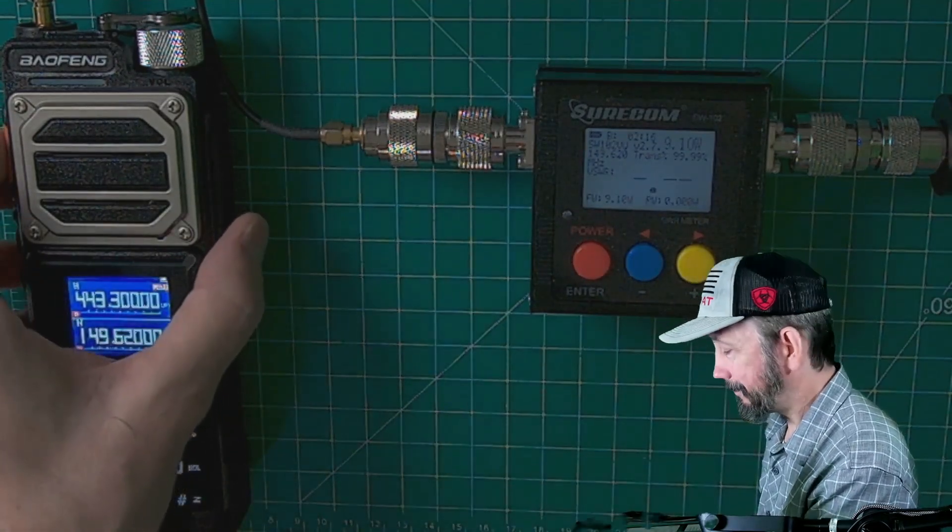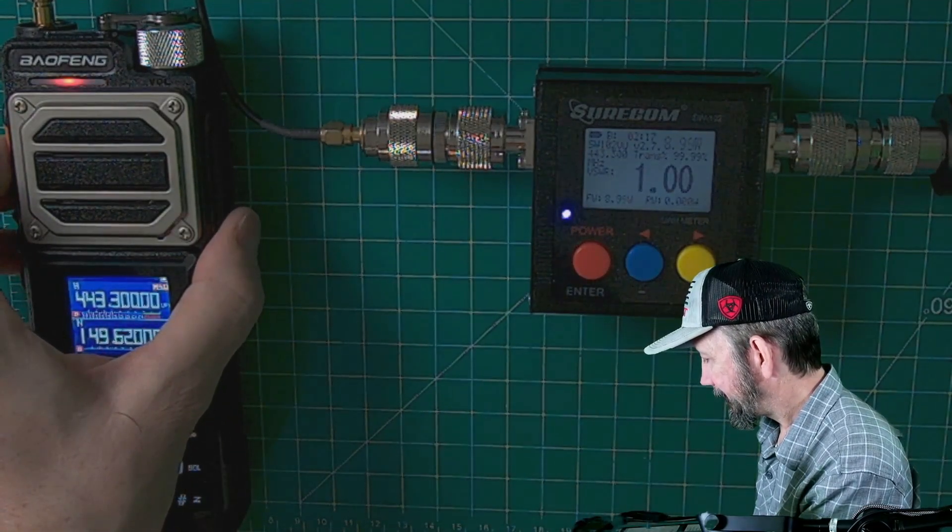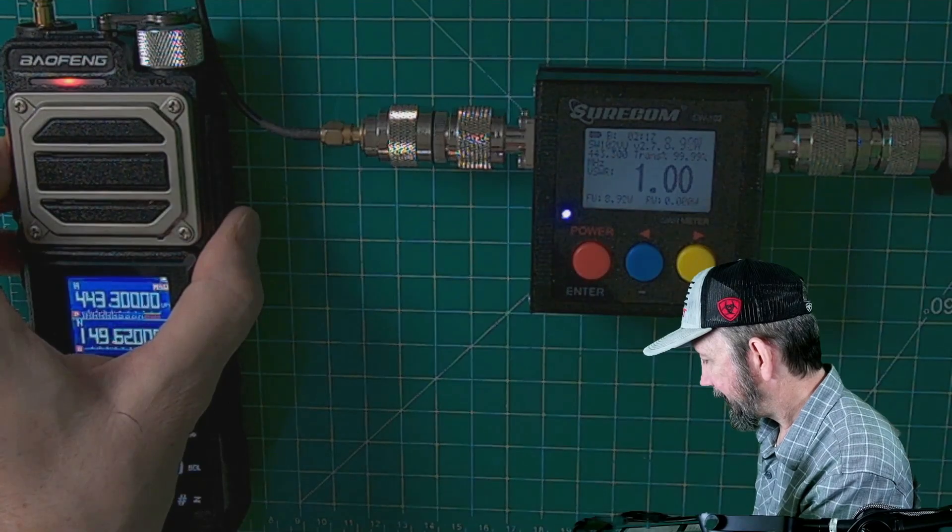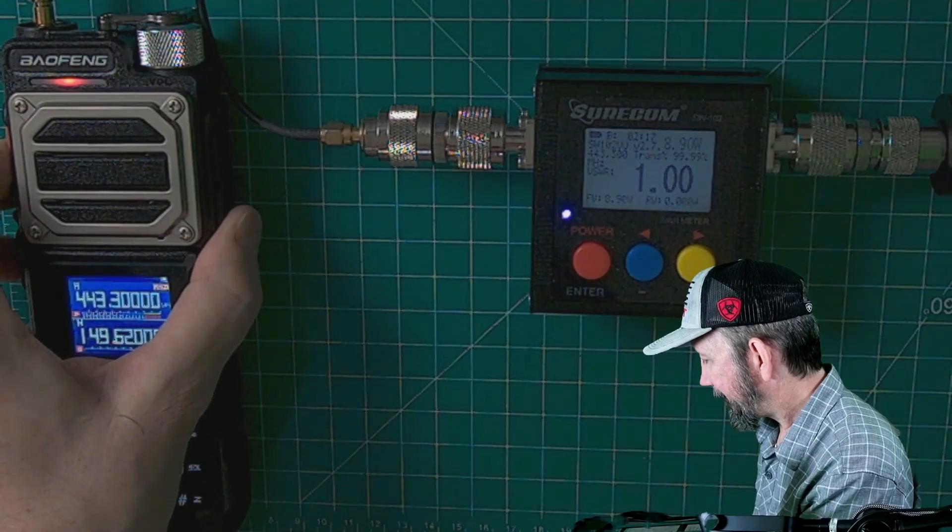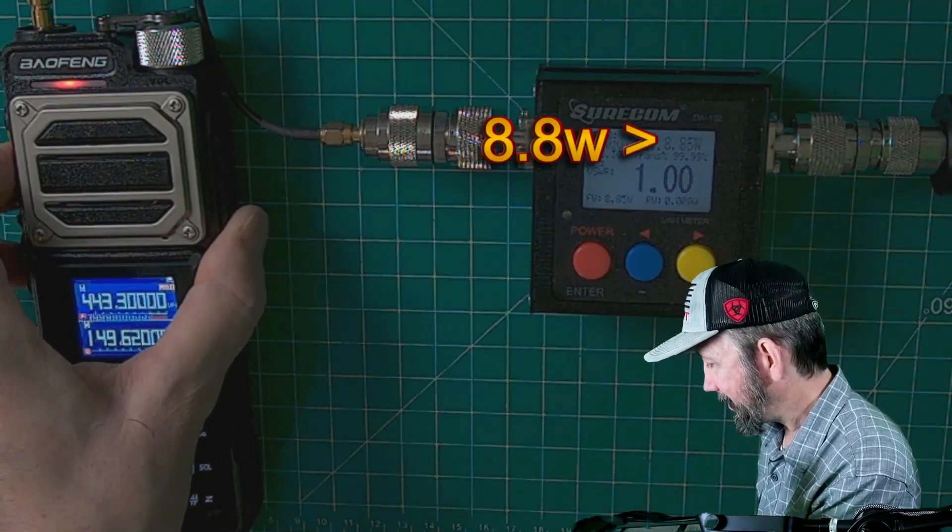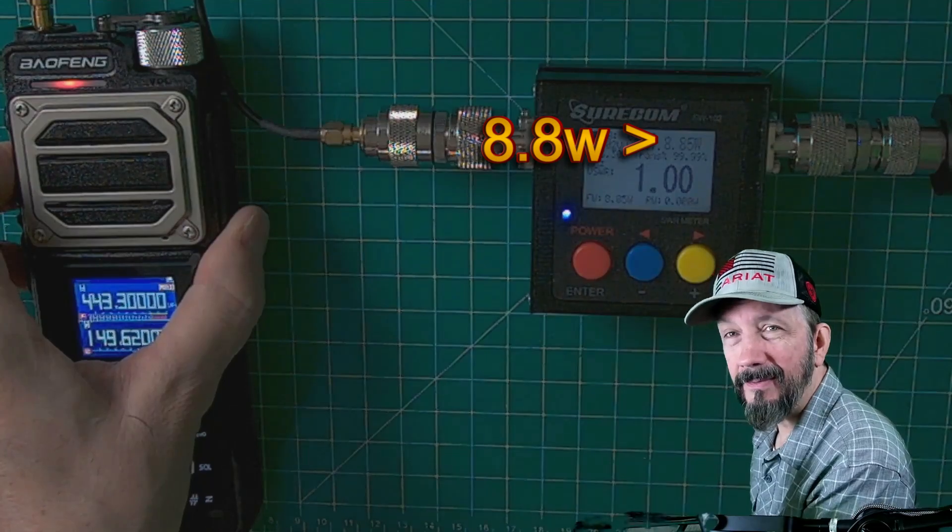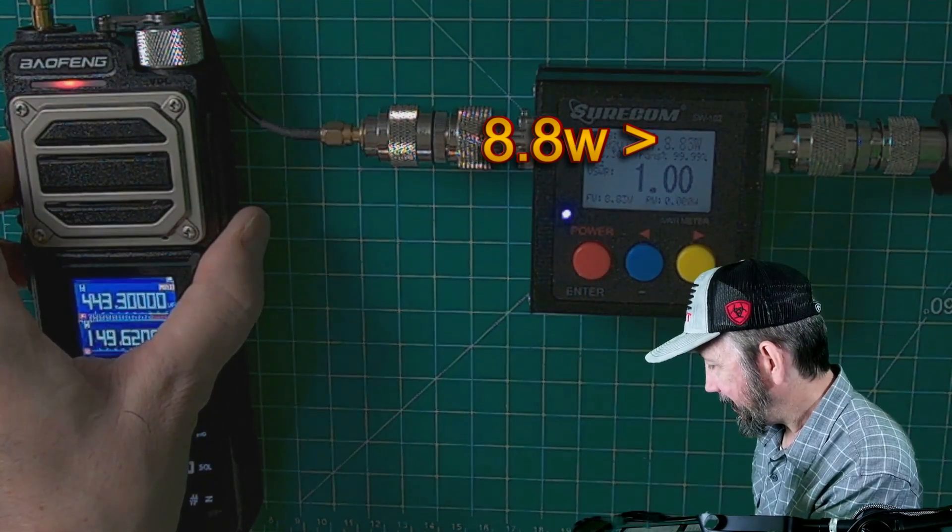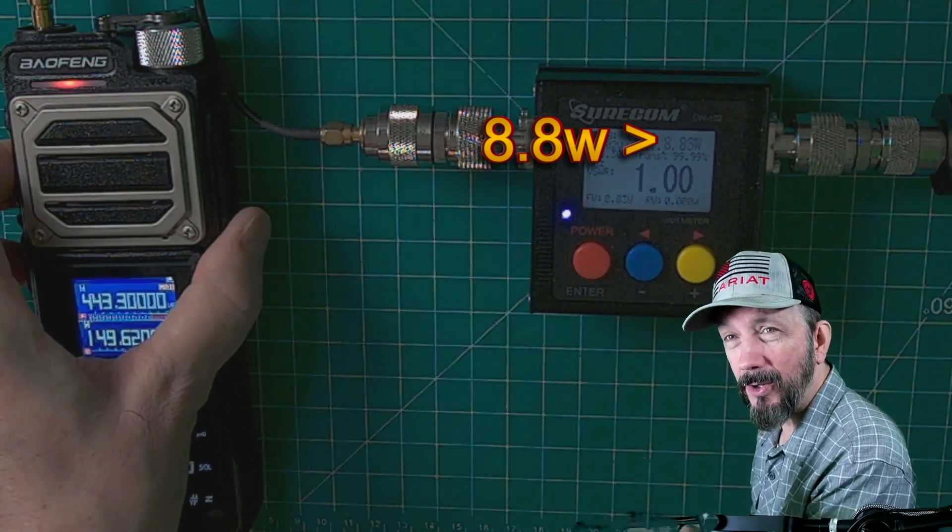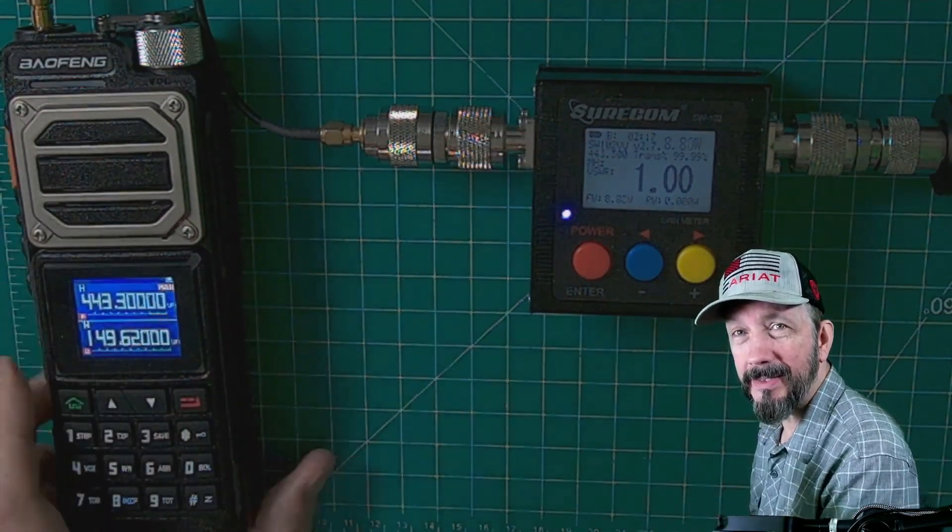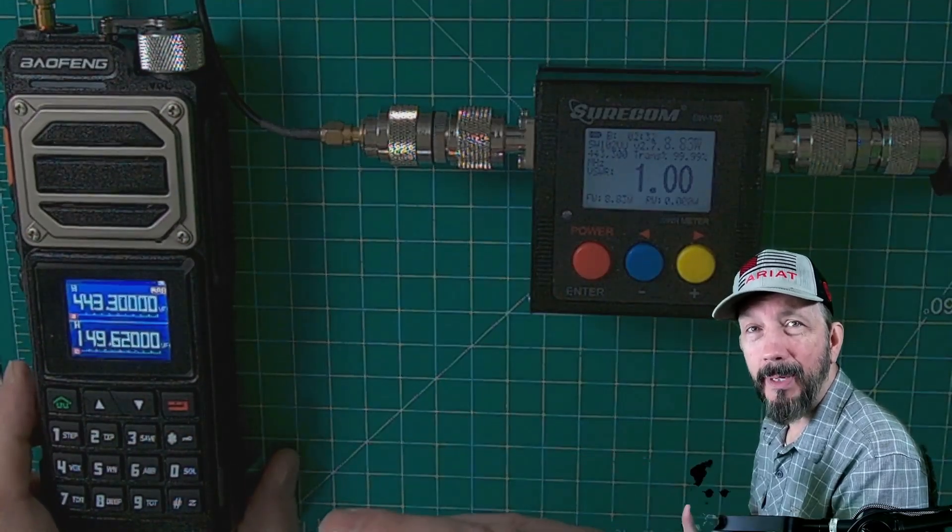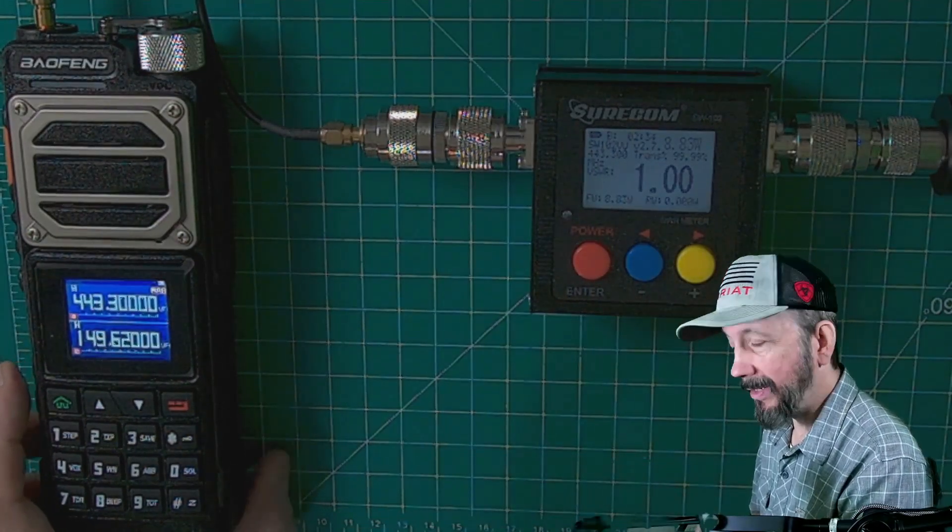Let's see if 70 centimeters give us a higher power reading. Here we go. And 70 centimeters is even less at 8.8. Now I do recall the previous test was lower than this on both bands, so that coax was having an effect.